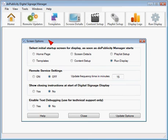Screen options can be used to set the startup page, turn remote services on or off, set the remote service update frequency, display closing instructions, and enable text debugging for technical support.